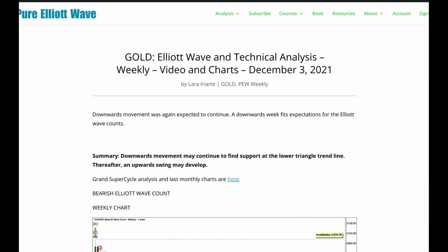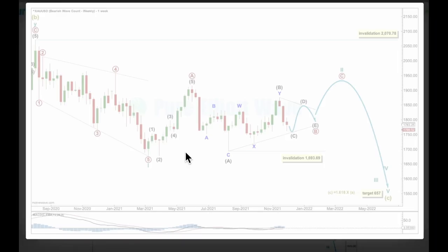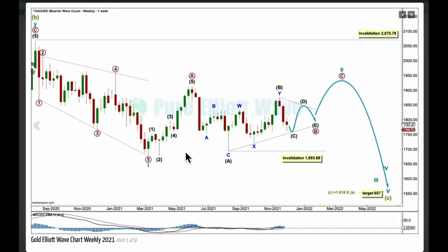I'm changing the wave counts a little — both bull and bear — now to see sideways movement. I'll have an alternate for the bullish count which expects price to just continue higher. I'm expecting downward movement just a tiny bit more, possibly to find support at that lower triangle trend line, and then an upward swing to develop. Price remains consolidating, although it's looking more bearish for the classic technical analysis picture at this time.